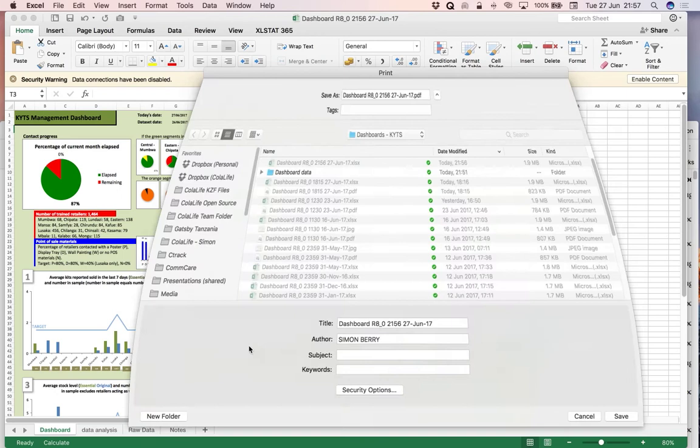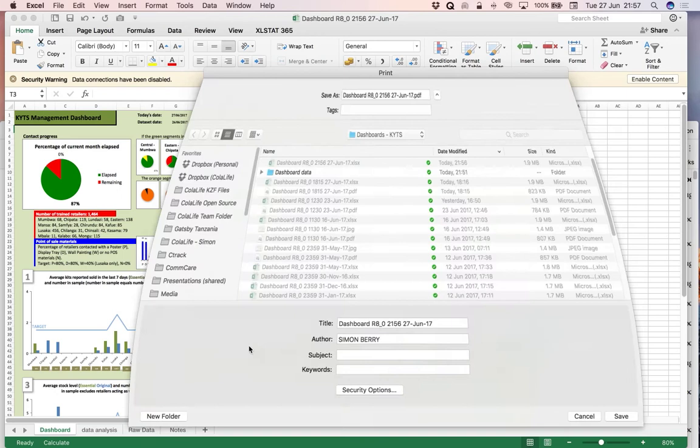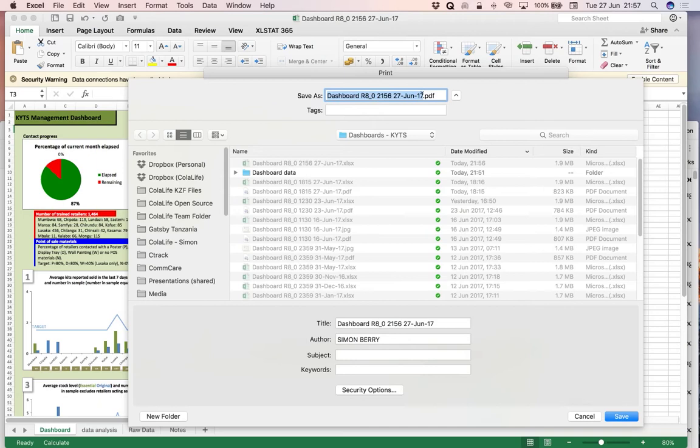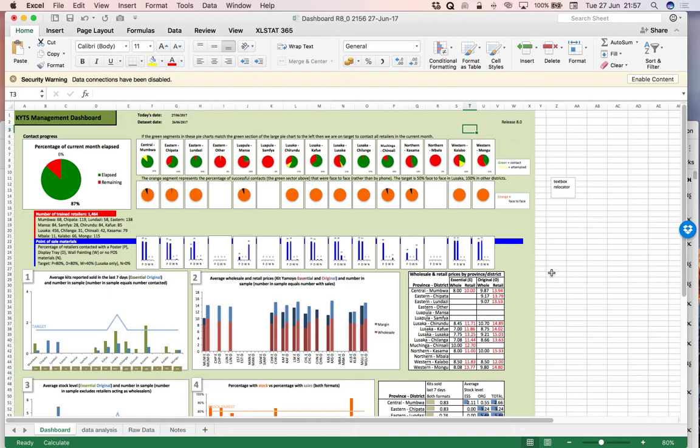It will now ask me where I want to save it. And it's already taken the name from the Excel file. And I can save it right in here in Kits Dashboards. So click Save. And that's it. You've produced your dashboard.